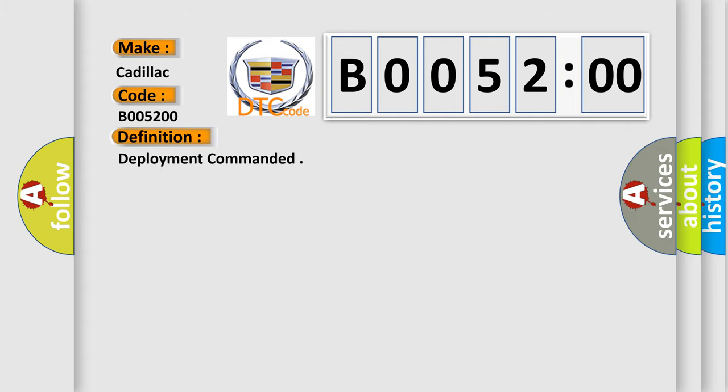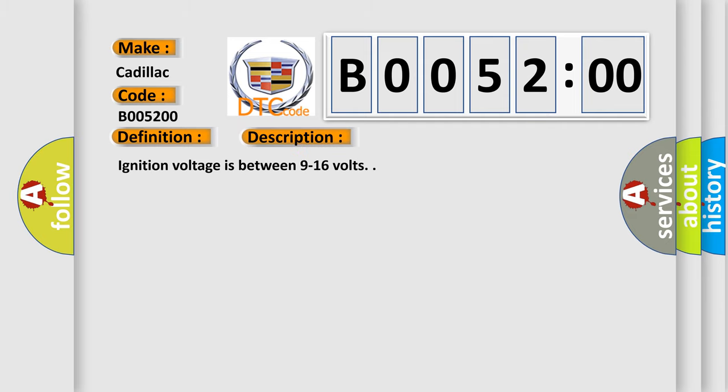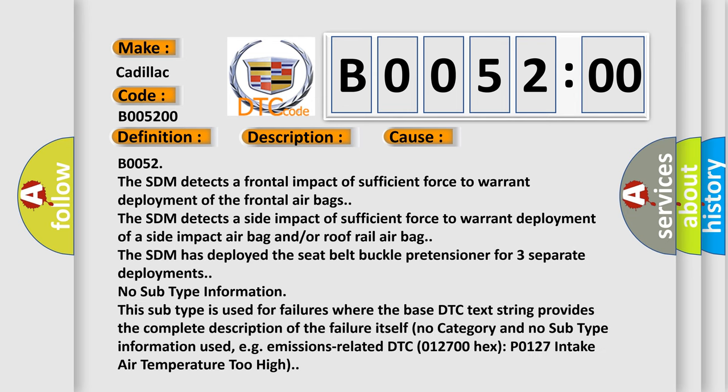And now this is a short description of this DTC code. Ignition voltage is between 9 to 16 volts. This diagnostic error occurs most often in these cases: